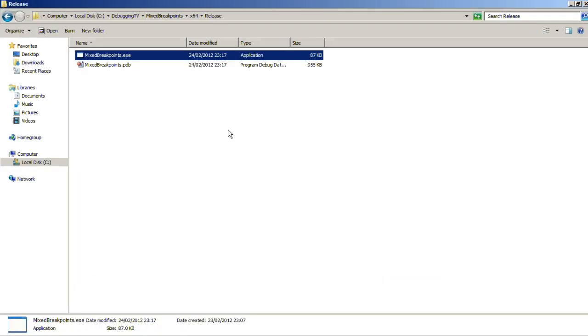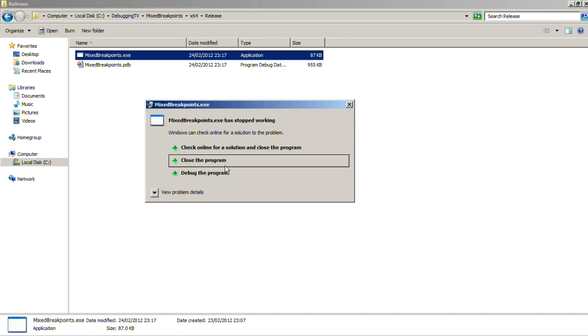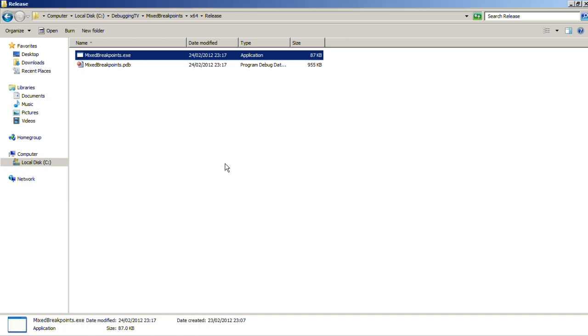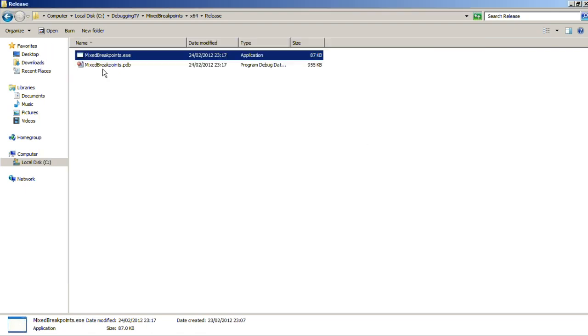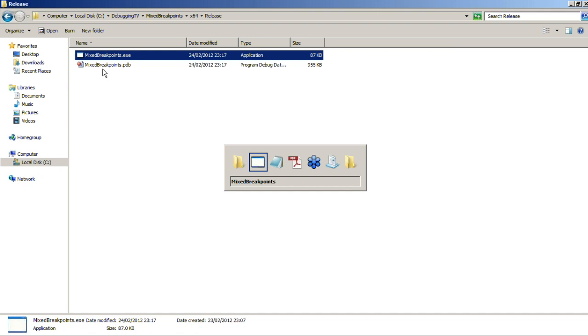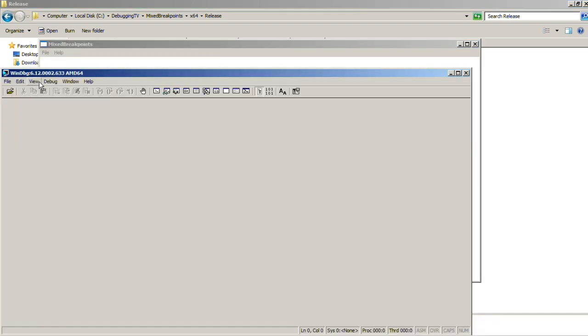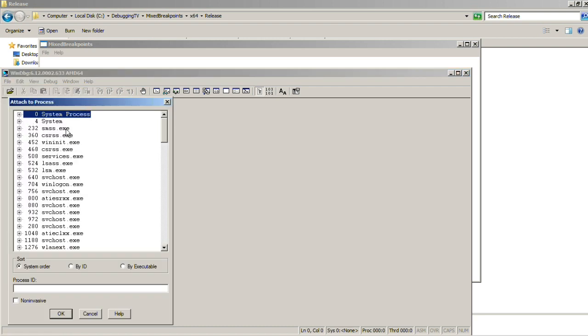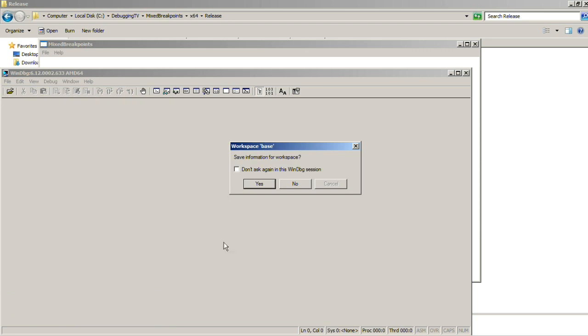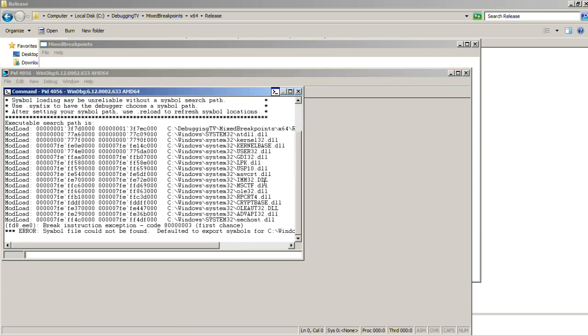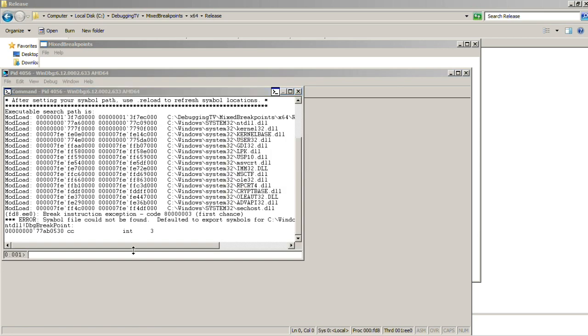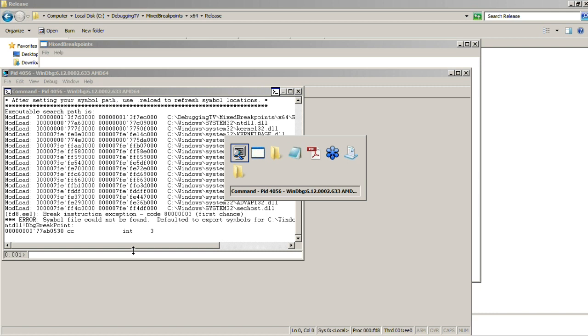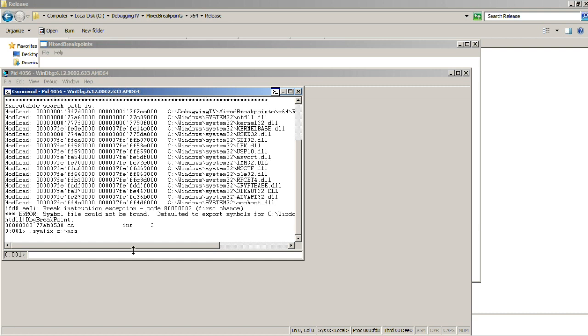So let's do that using WinDbg. We dismiss the error reporting, launch another instance of the mixed breakpoints application, and then we launch the debugger and attach to that process. So then we fix symbols and do reload.